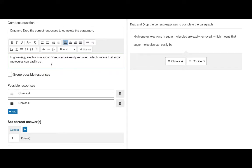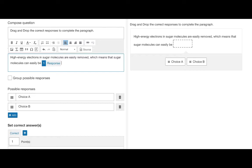To create a response box in this text we can either use the response button in the editor or use the keyboard shortcut which is double underscore.